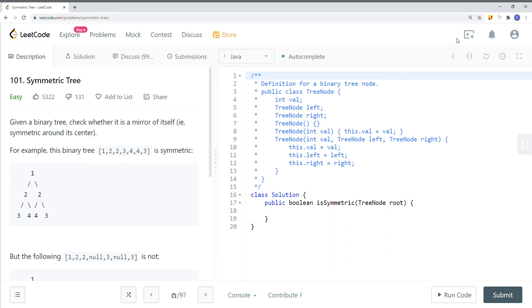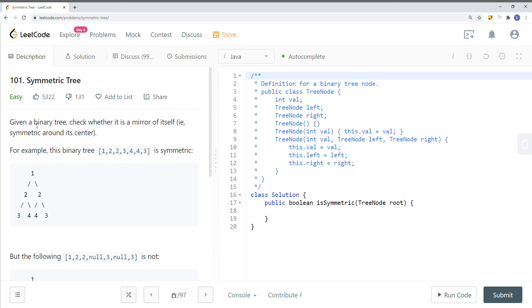In this video we're going to take a look at a LeetCode problem called Symmetric Tree. Given a binary tree, we check whether it's a mirror of itself — symmetric around the center.